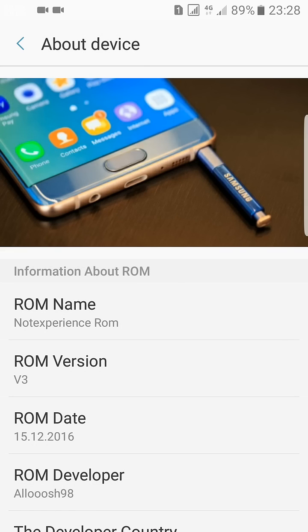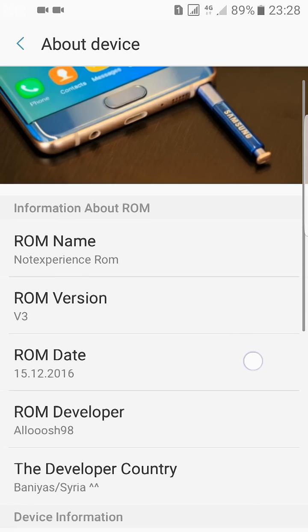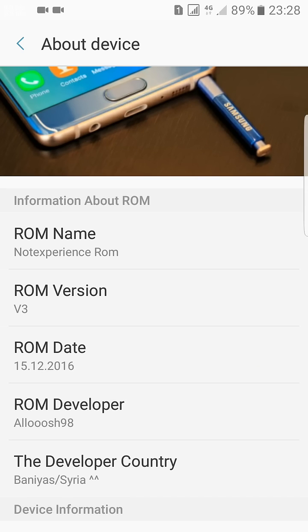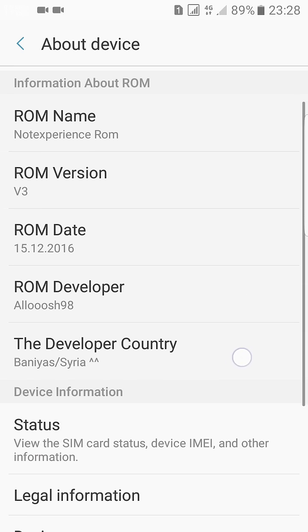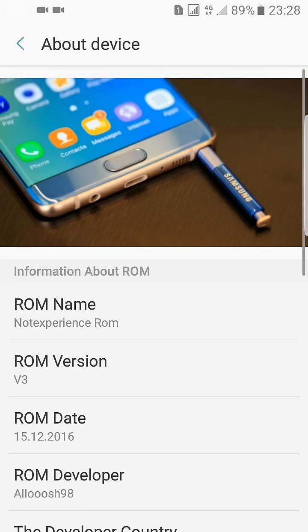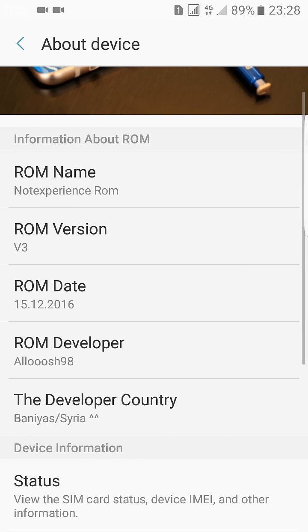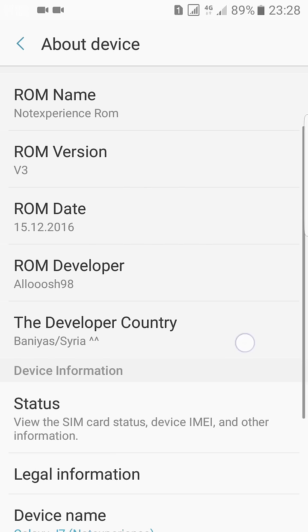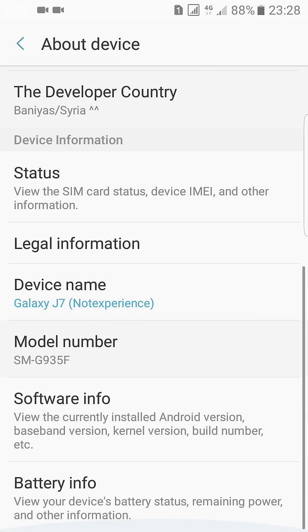Hey what's up YouTube, this is the National Tech Portal and in this video I'm going to share the Note 7 version 3 update latest for Samsung Galaxy J7 2015 variant. So here we have the ROM name, ROM version, version 3, and the ROM is built on 15th of December 2016 and it is developed by Alloosh98.